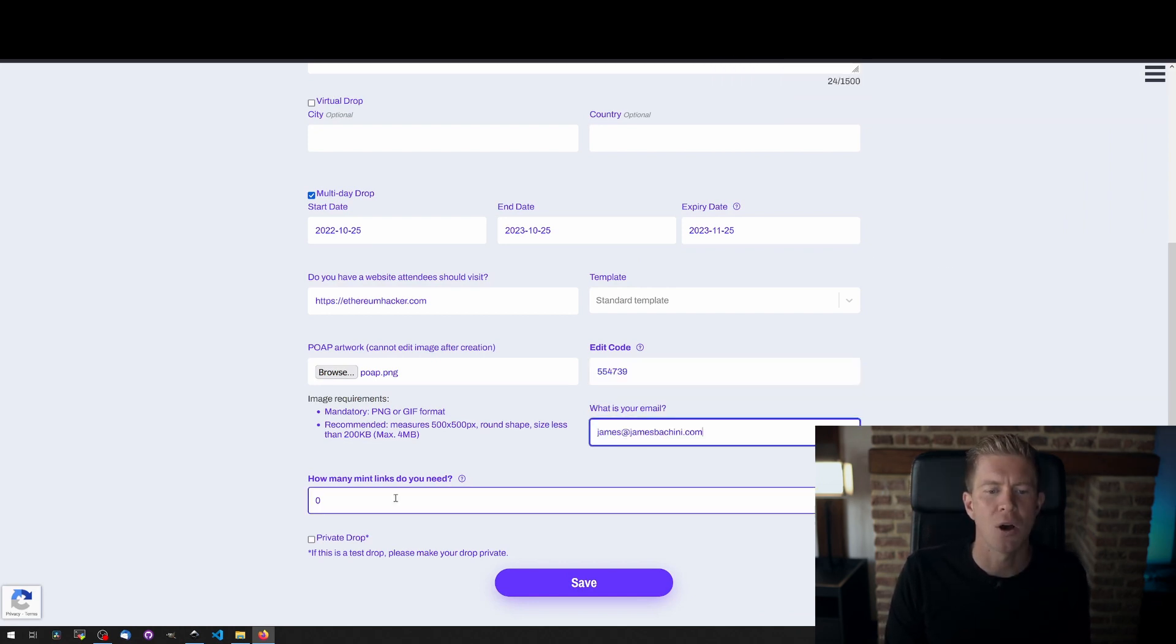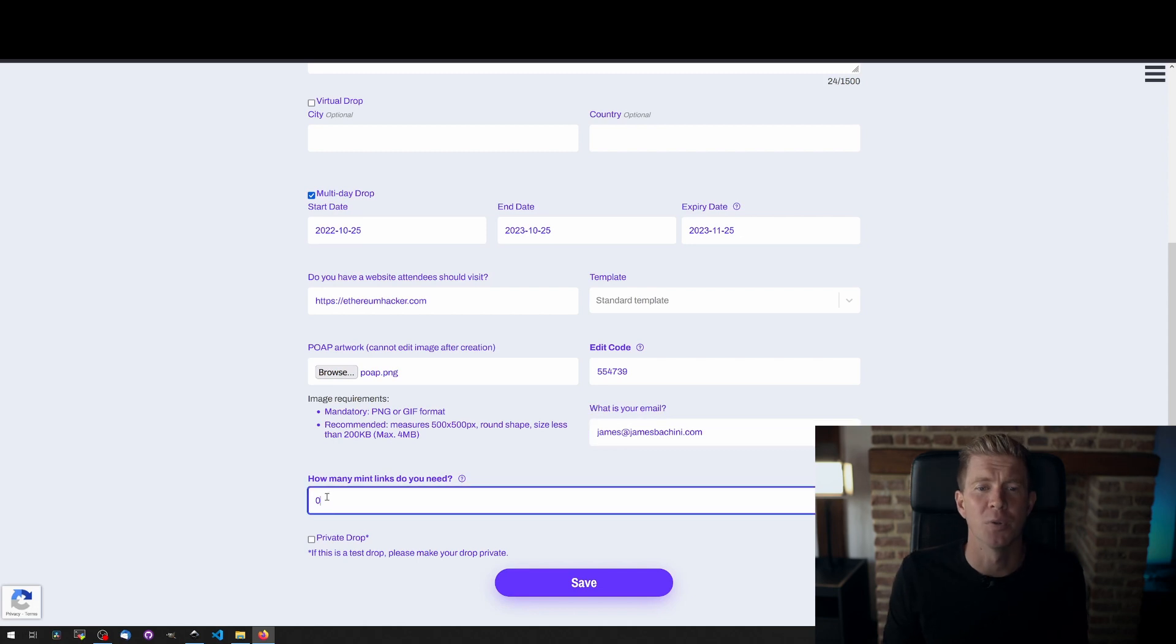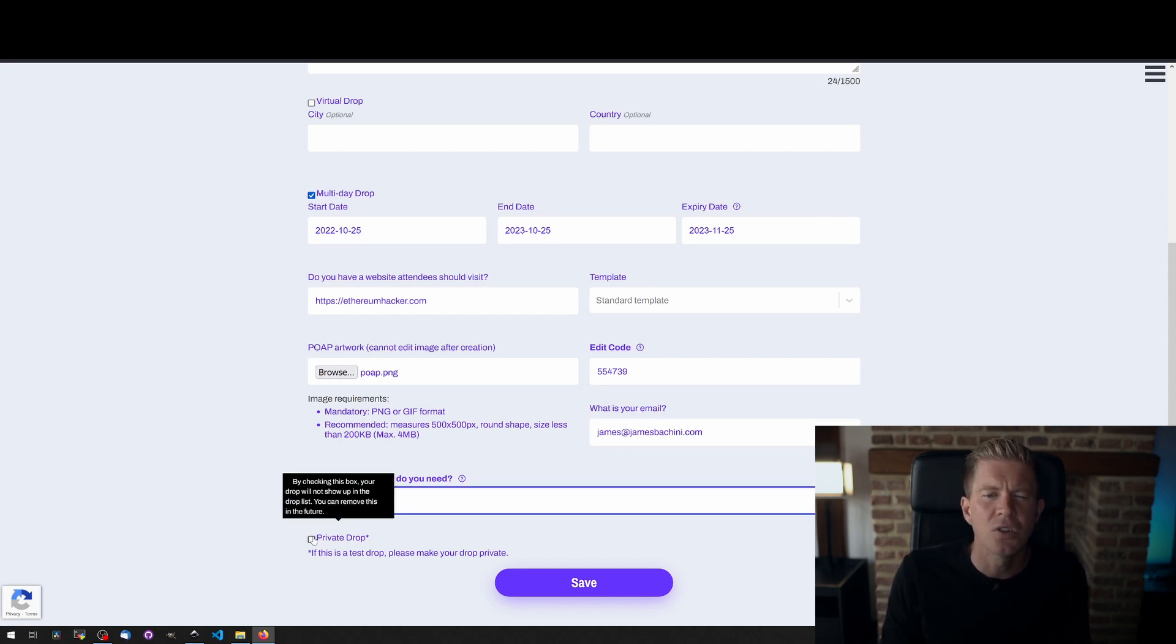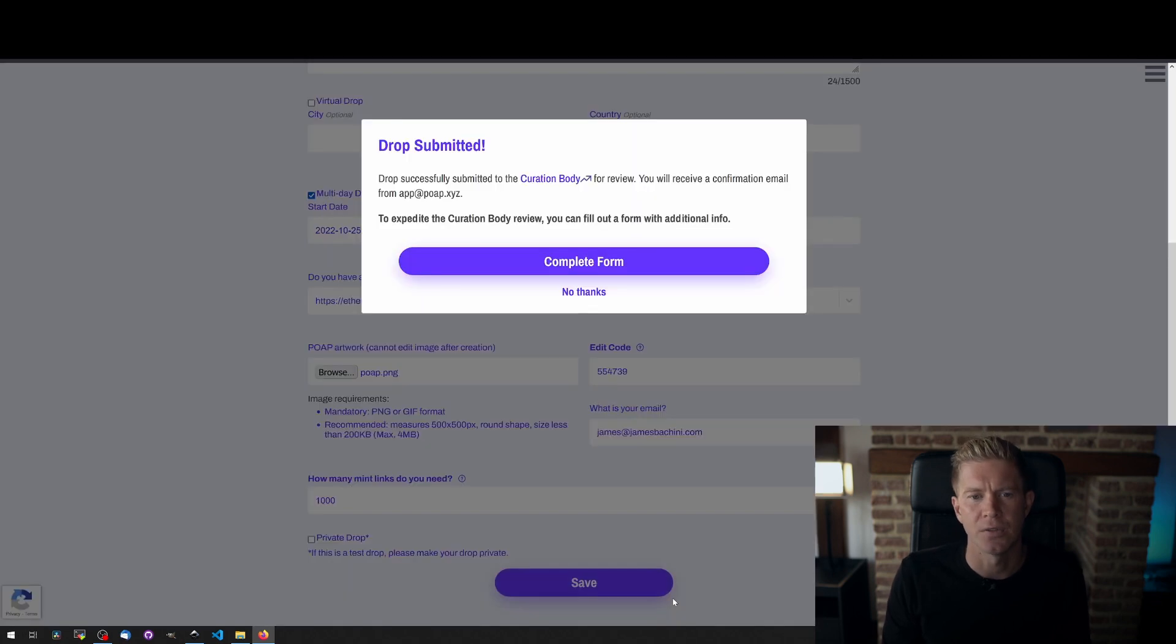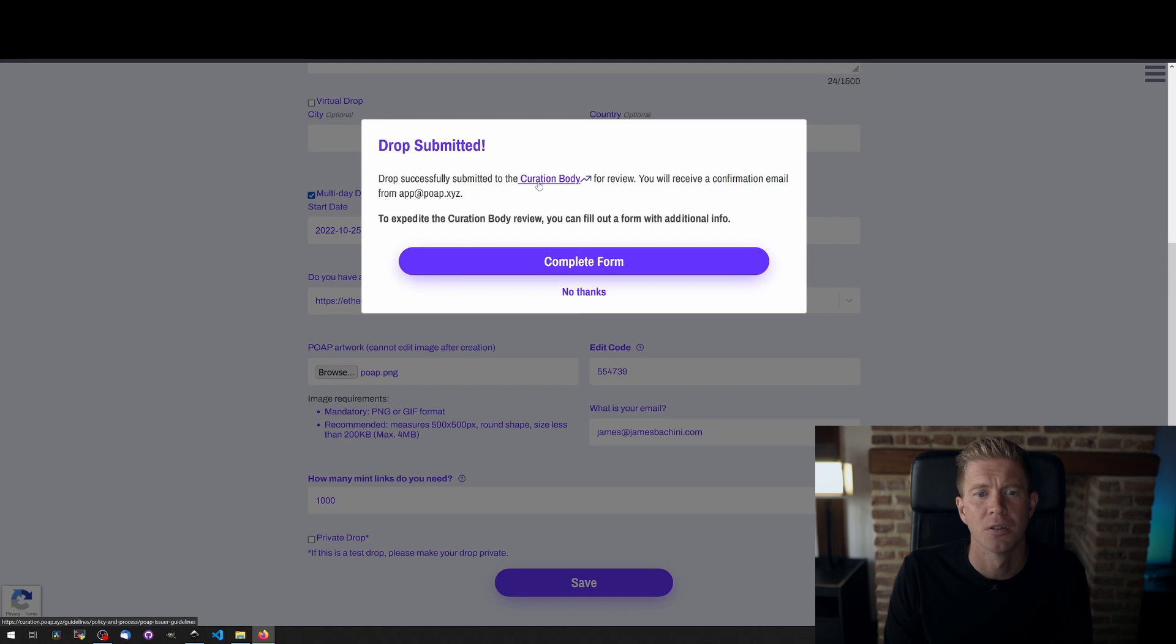Finally I'm going to put an email and how many POAPs we want to mint. So I put in a thousand here to start with, they only send you a list of 50 links in text file format for you to download.